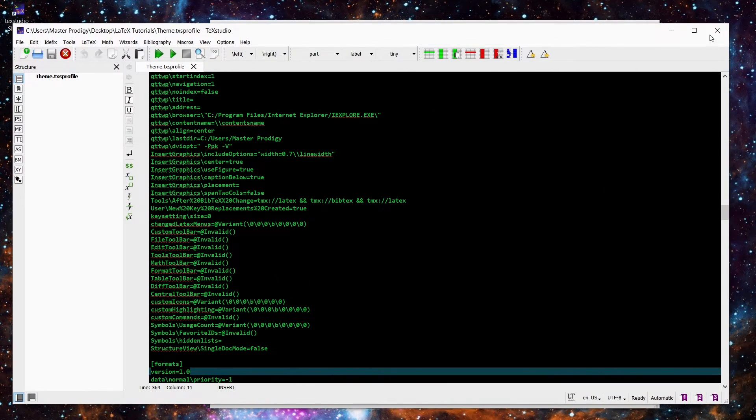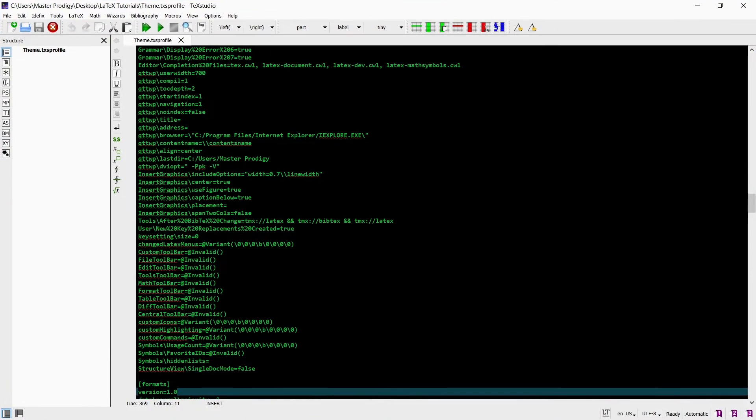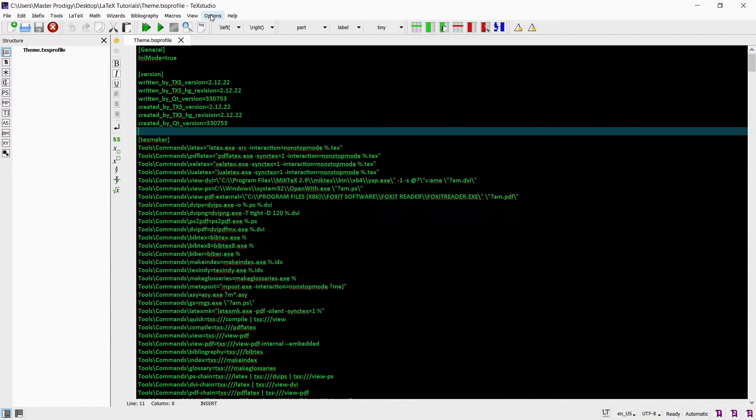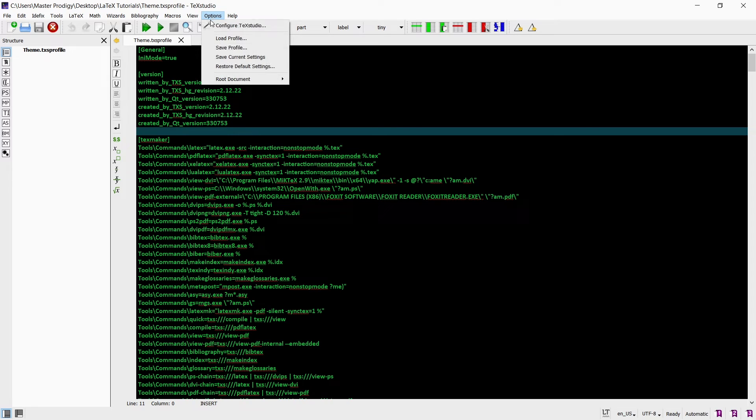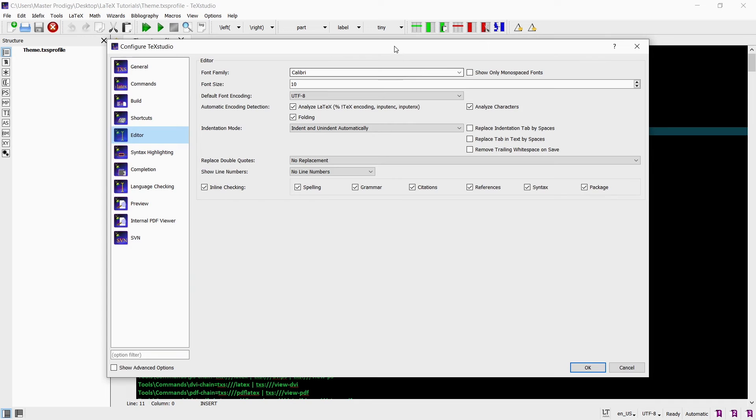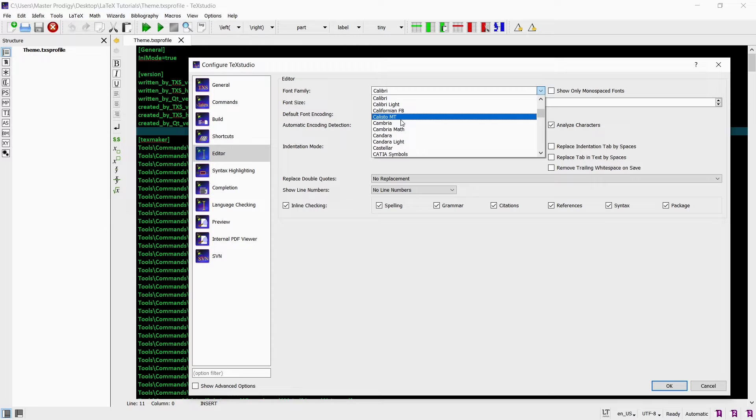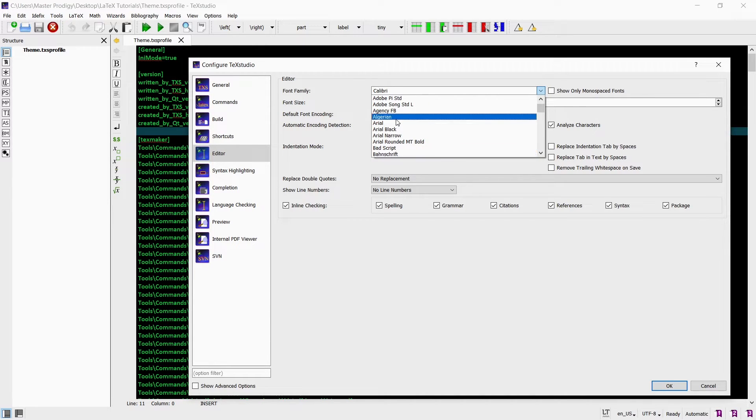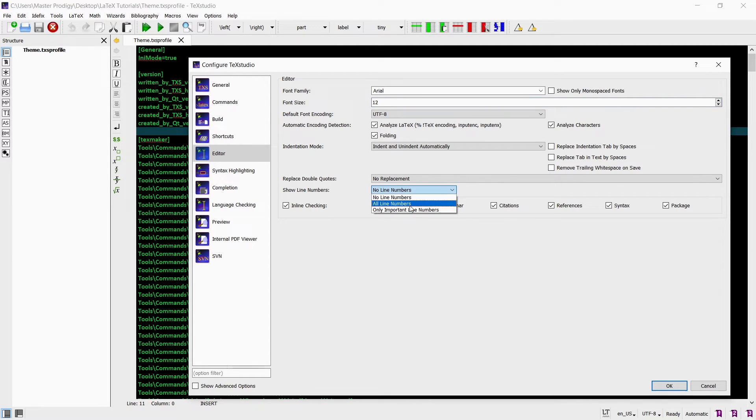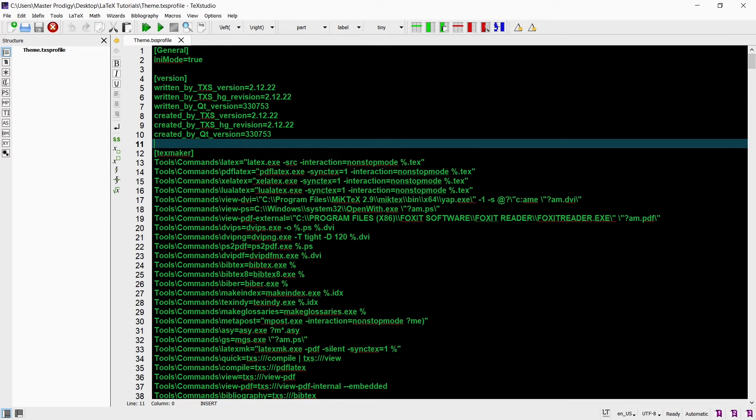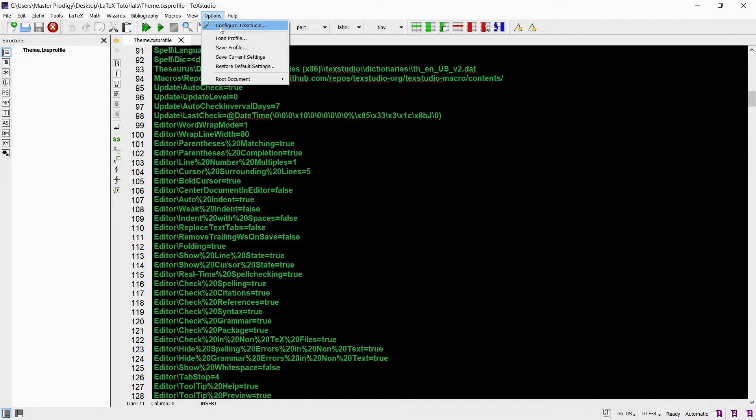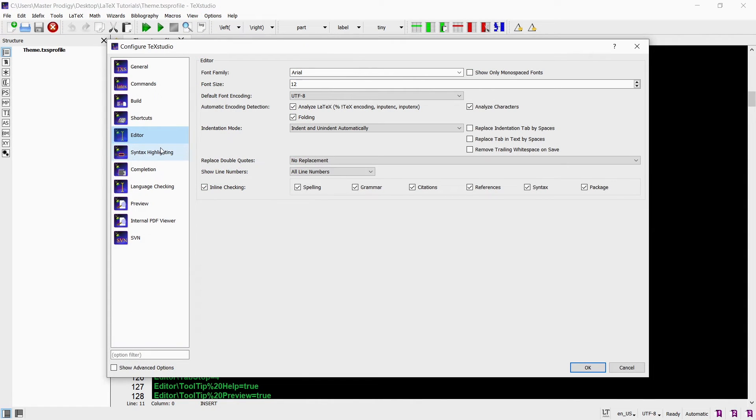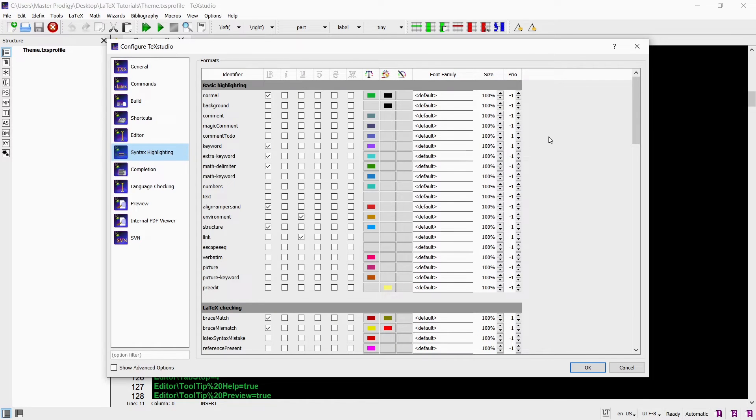If you want to change some of the colors or font types and sizes, you can do so by going to options and selecting configure TeXstudio. Here you can change just about anything. I chose my font family to be Arial and my font size to be 12. I find this to be quite easy to read. I also set it to show all line numbers which will display the line numbers in the editor. This will be very useful later on when we have hundreds of lines of code. You can also change the colors of different parts of your code by going to syntax highlighting.